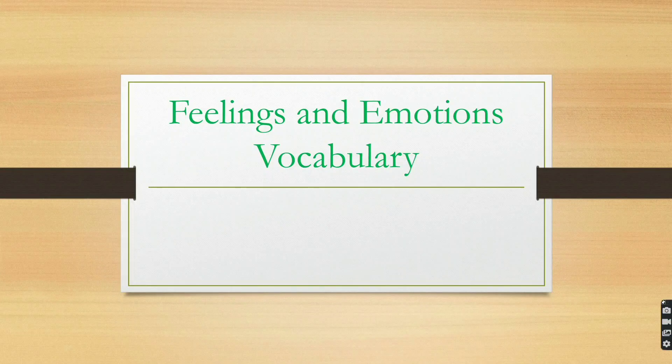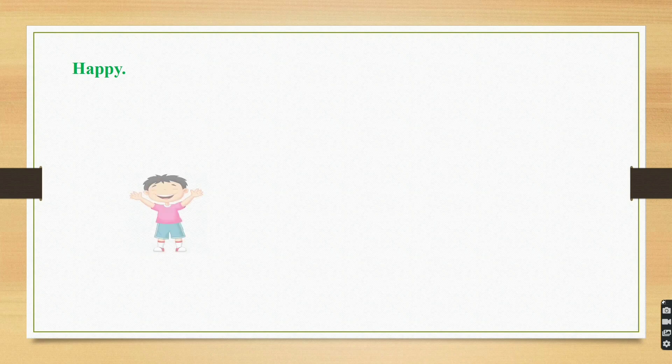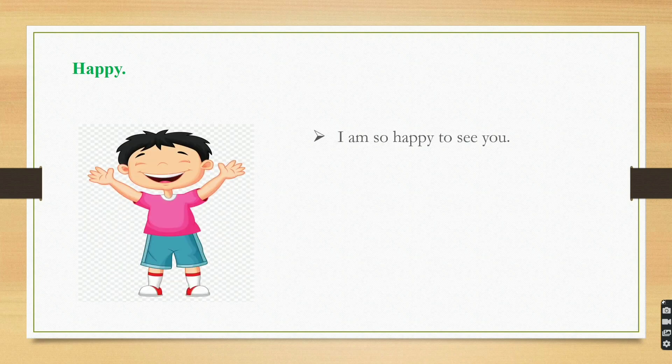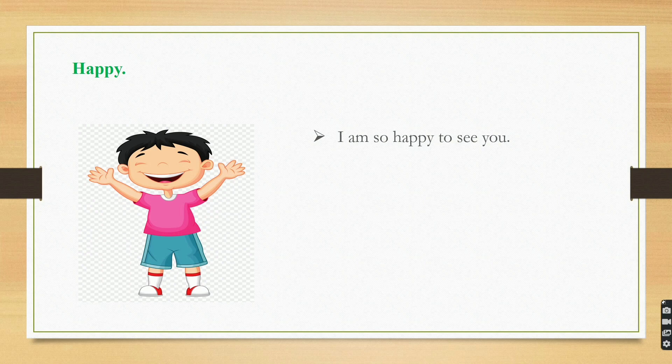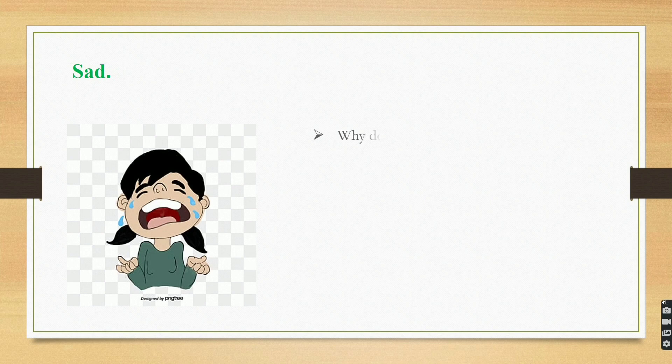Feelings and Emotions Vocabulary. Happy. I am so happy to see you. Sad. Why do you look so sad?